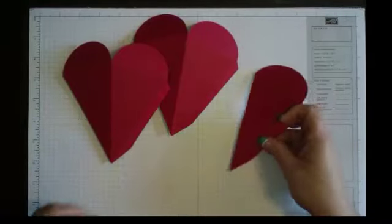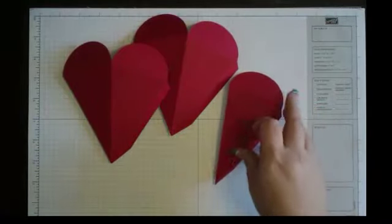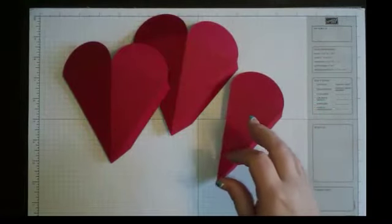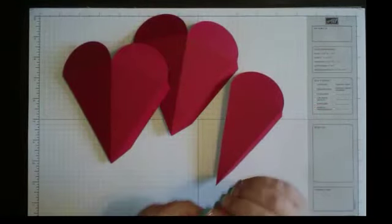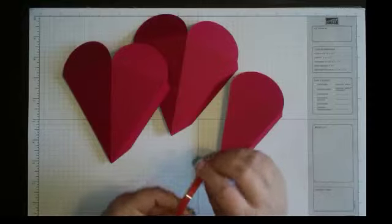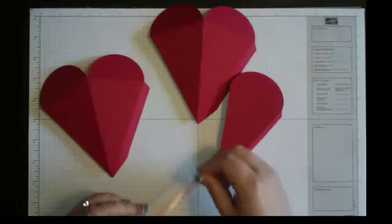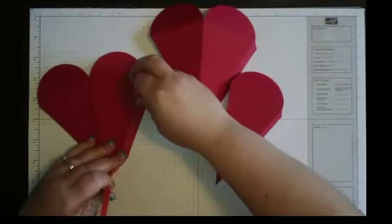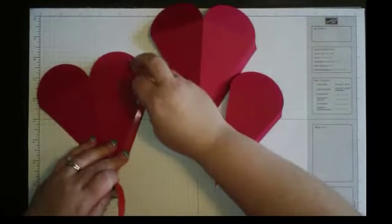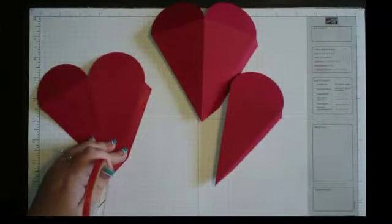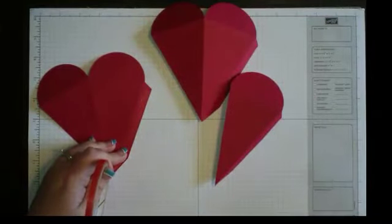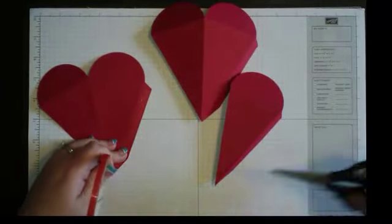Fold up all of your score lines and get your sticky strip out and put sticky just like you would any other petal cone. Go ahead and put the sticky strip on all of the tabs.